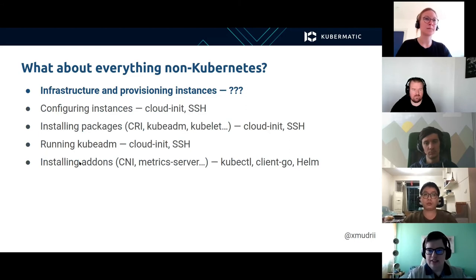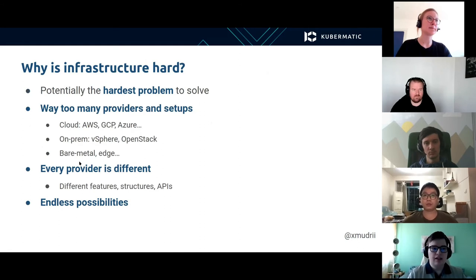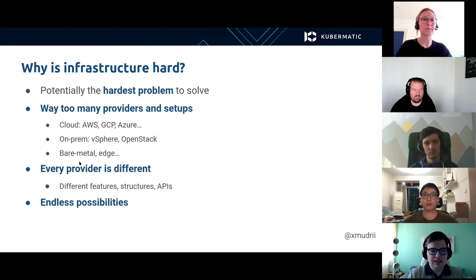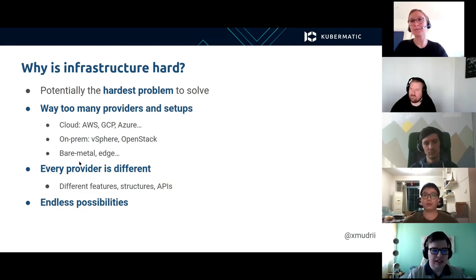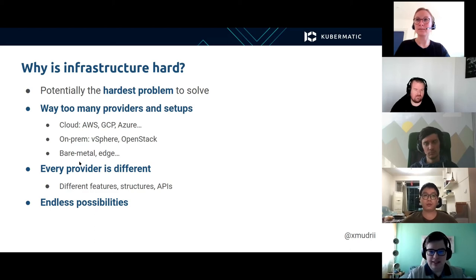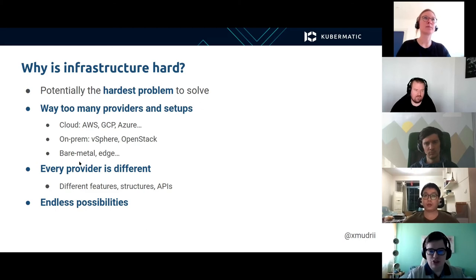However, what about the infrastructure and provisioning instances? This is potentially the hardest problem to solve. There are way too many providers and setups — like cloud with AWS, GCP, and many more providers; on-premises with vSphere and OpenStack; and bare metal edge, and so on. Every provider is different, with different features, different structures, and APIs. And there are also endless possibilities in terms of architecture, which makes the problem even harder to solve.